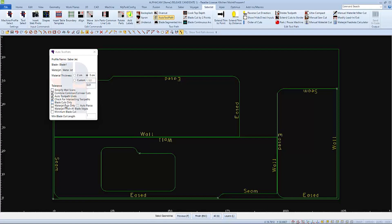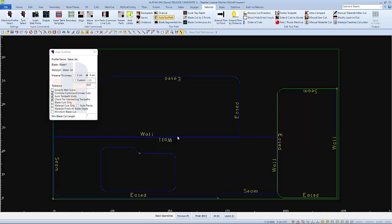And then, with the proper settings, select the geometries to be cut as instructed on the command line. And when you're done selecting, choose Finish to apply the toolpaths.